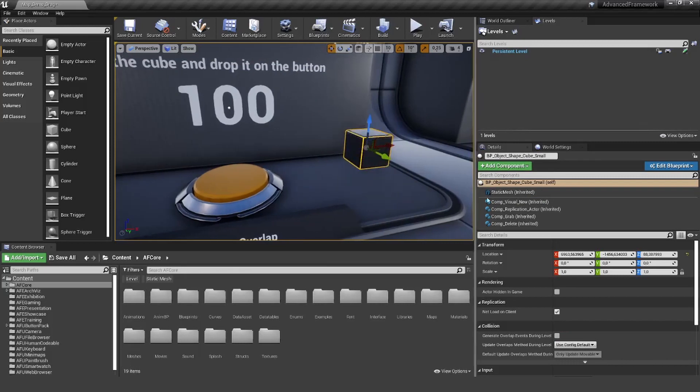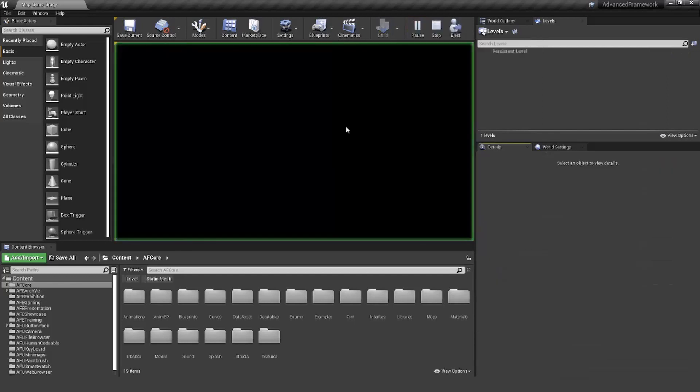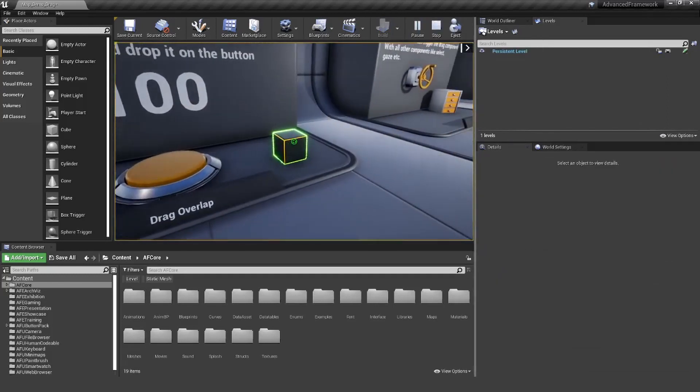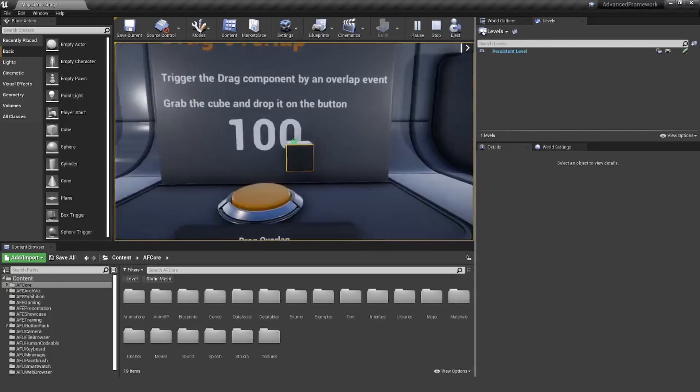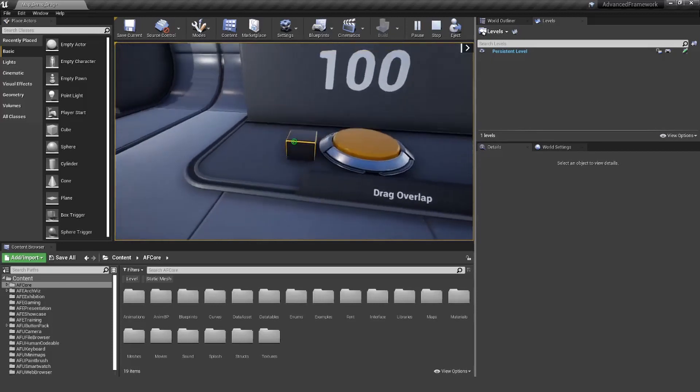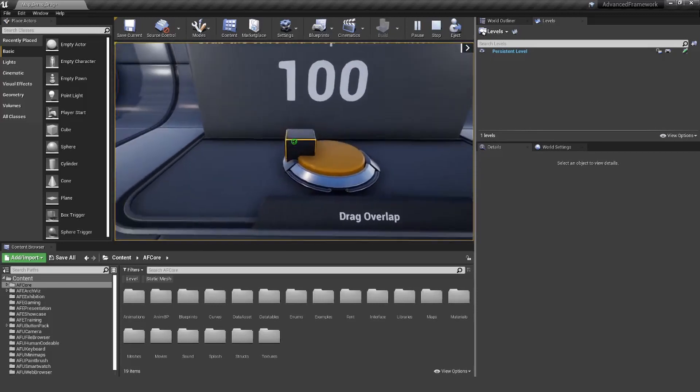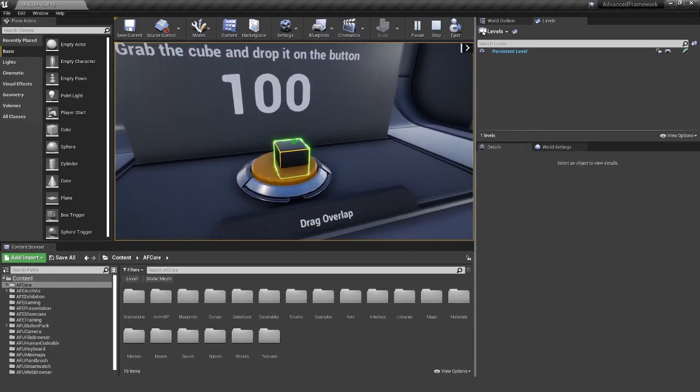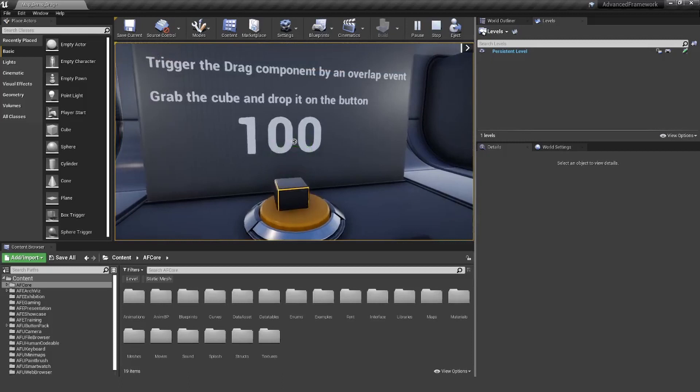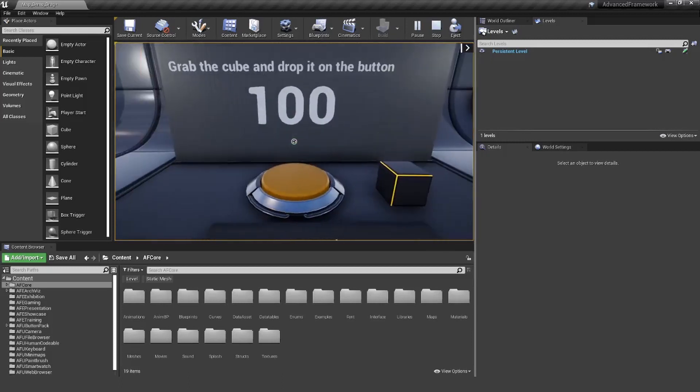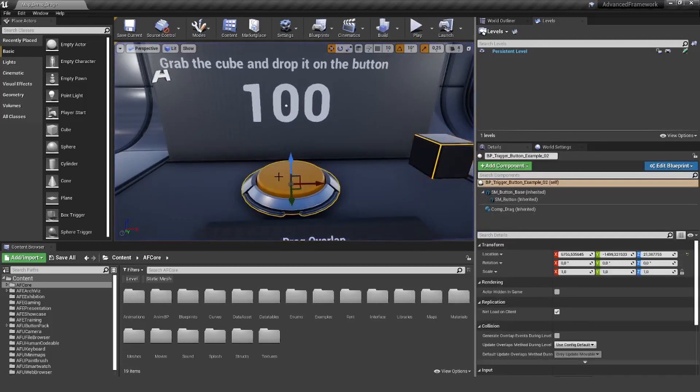It just has a grab component. I can basically grab it. Right now if I hit play, you can see I can grab it, I can move it around, but nothing is happening with this button here. No matter what I try, it's not interacting. The reason for that is there's no overlap component.